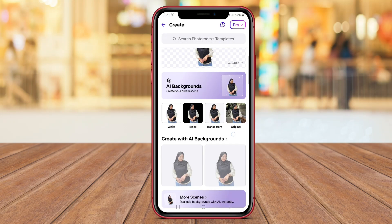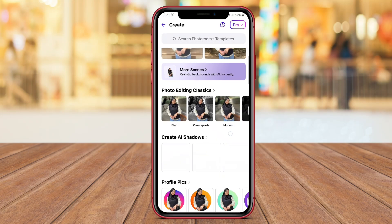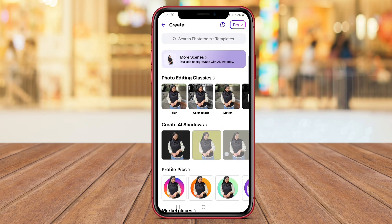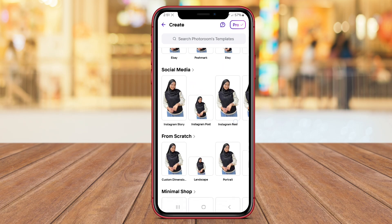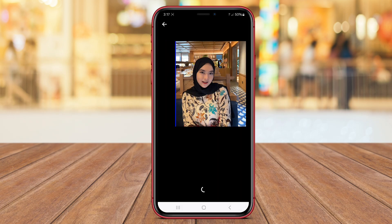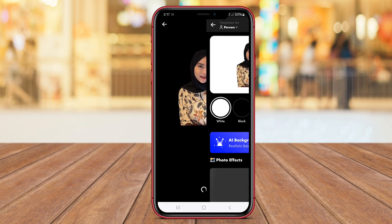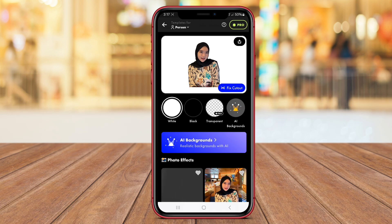Hello friends. Today we're diving into the world of background changer apps with AI for Android. Stay tuned to discover how these apps can help you effortlessly transform the backgrounds of your photos with just a few taps.